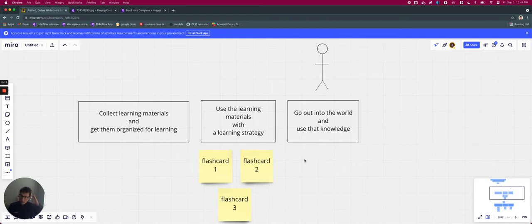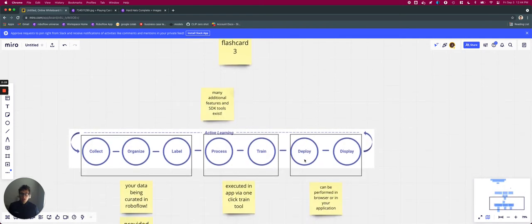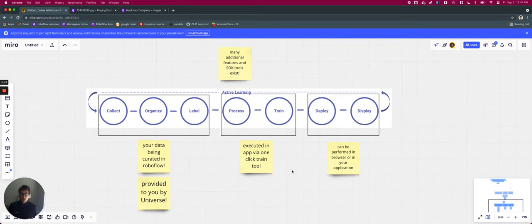So with that analogy in mind, let's try to translate that and see if we can transfer some of our learning to RoboFlow. All right, so here's the RoboFlow process.